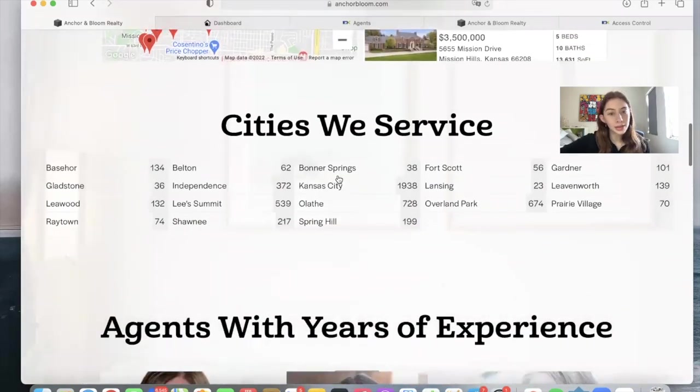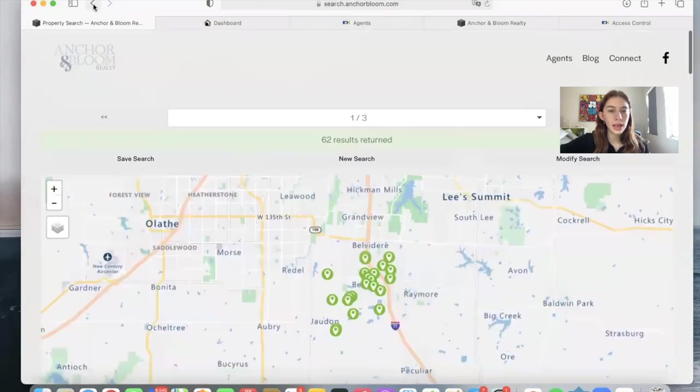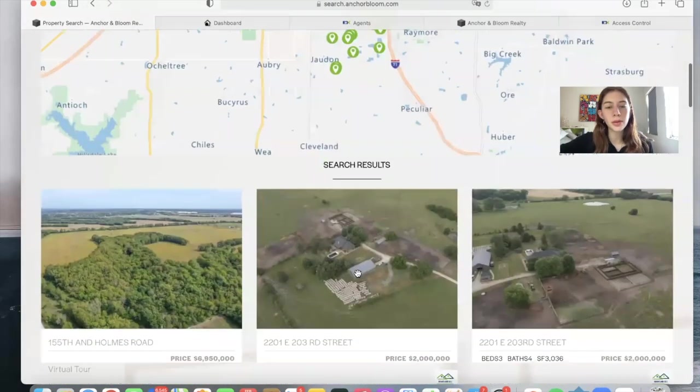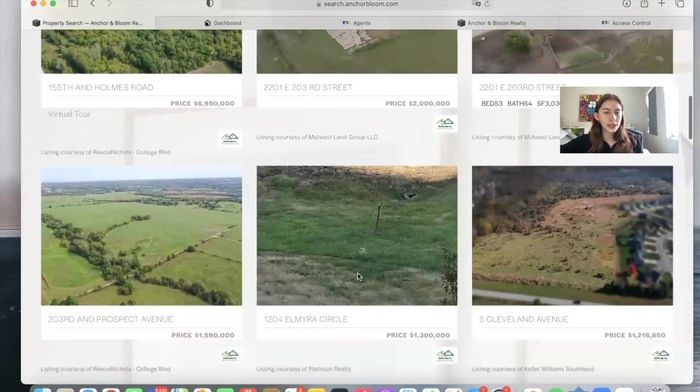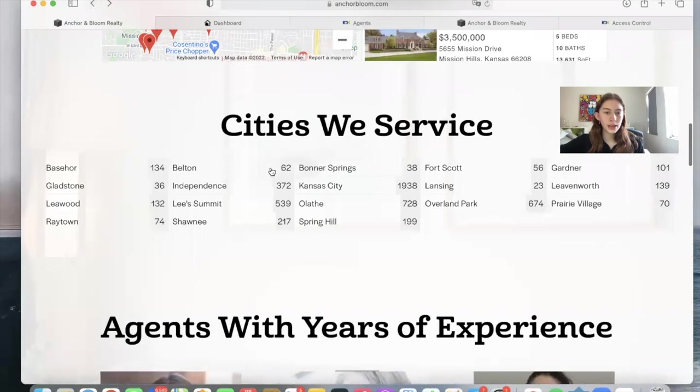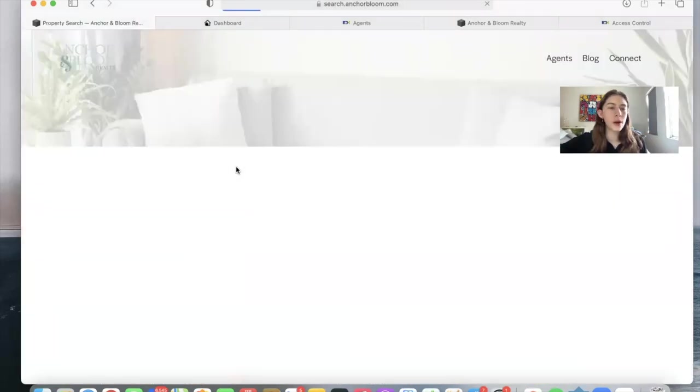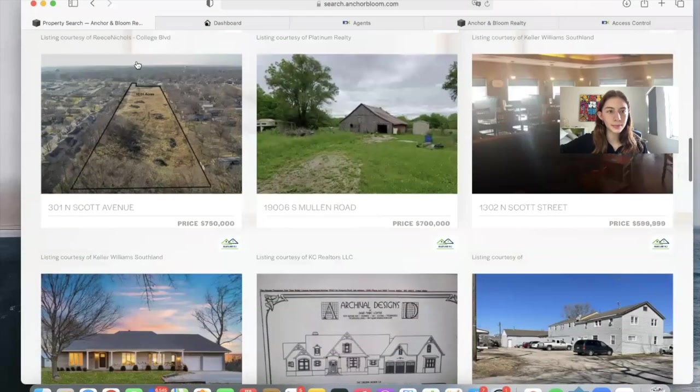They're using the Counts app here where you click on one of these cities and it shows you the number of properties in the specific city. If it says that there are 62, you will see 62 properties in Belton.